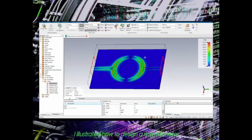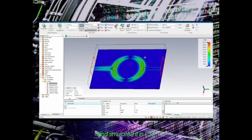In last video, I illustrated how to design a ring resonator and simulated it in CST.